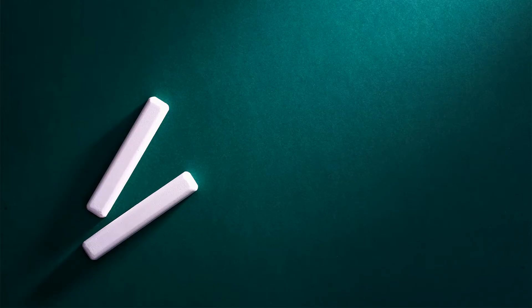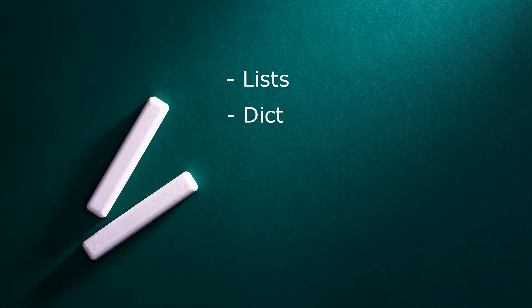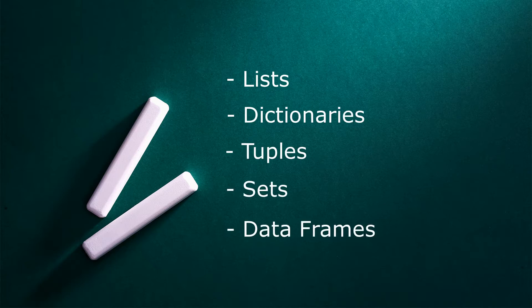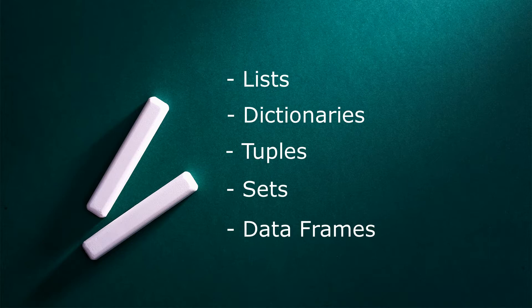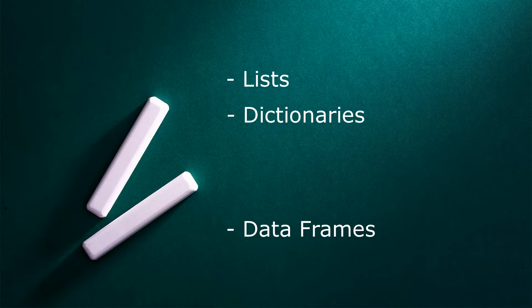The names of these containers are lists, dictionaries, tuples, sets, and data frames. In this lecture, we will cover the ones which are frequently used in accounting and finance.